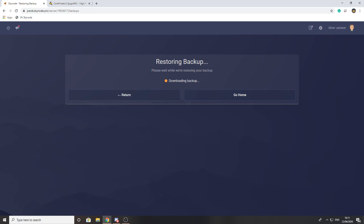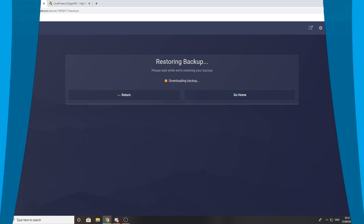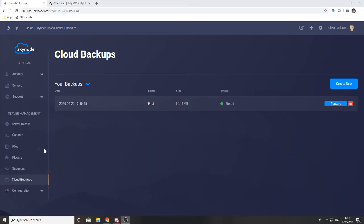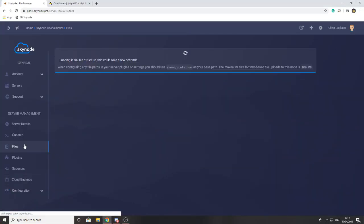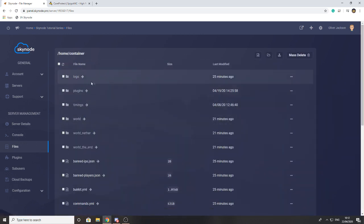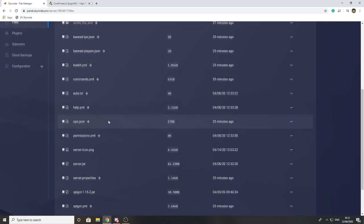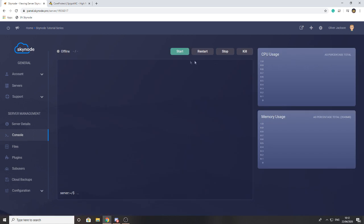We'll be back once the backup is restored and talk through a few more options about what you can do with backups. So the backup has now been successfully restored. You can see that if I head back to files, all my previous files have been uploaded back and I can start the server as if it was the same before.